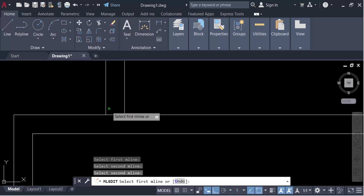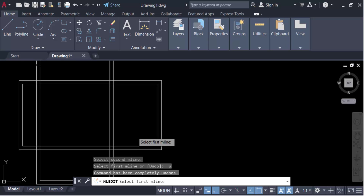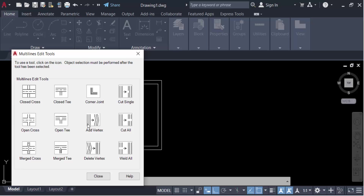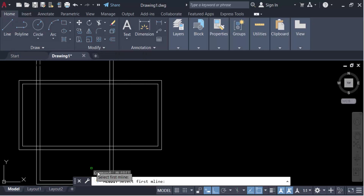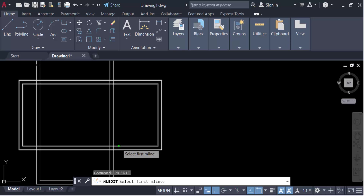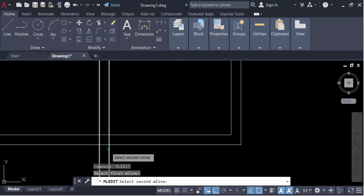Again I go to ML Edit and this time select open T. I select the first multiline and then the second one, and you can see the open T result.